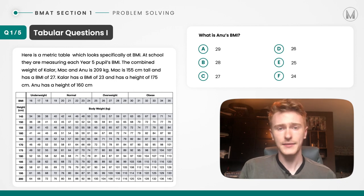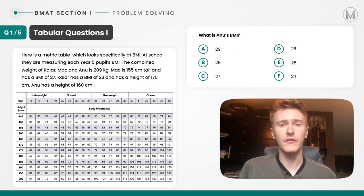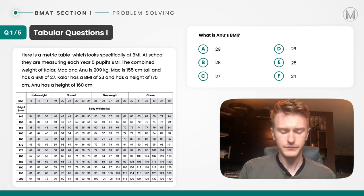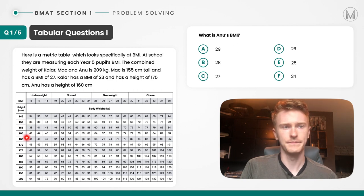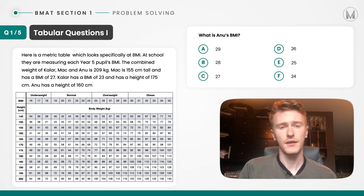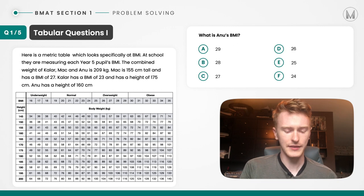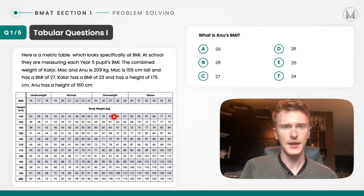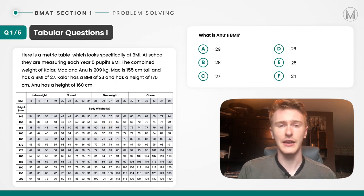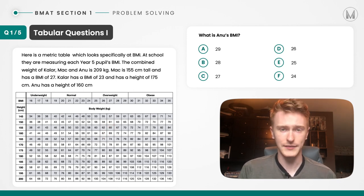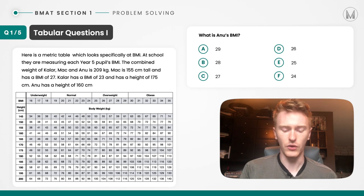The first friend, Mac, has a height of 155. We can find that on the table. Reading across, we're looking for a BMI of 27, which lies here. At the cross-section, it equals a value of 65 kilograms in weight for that height. So we write that down for Mac.